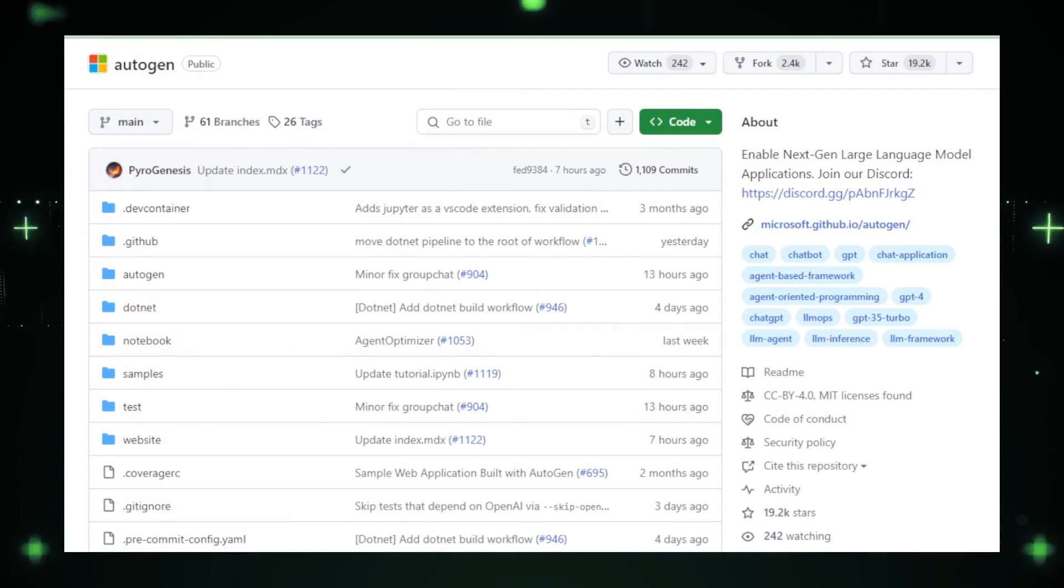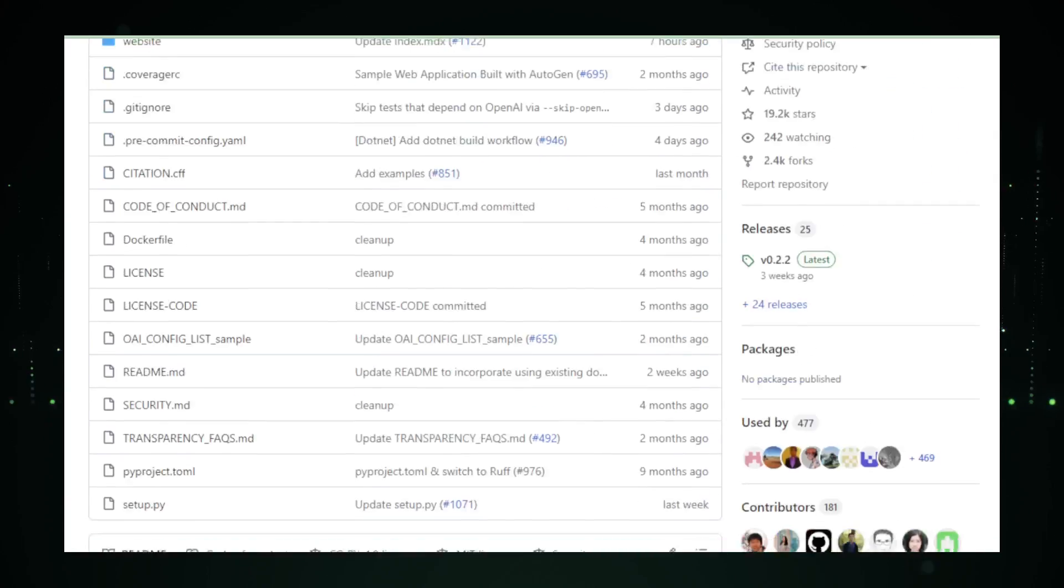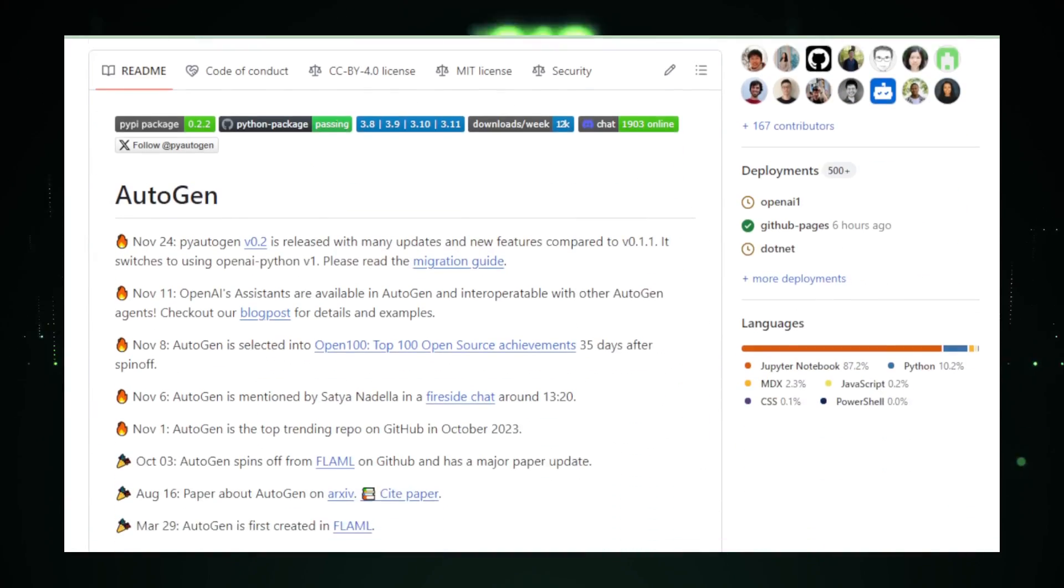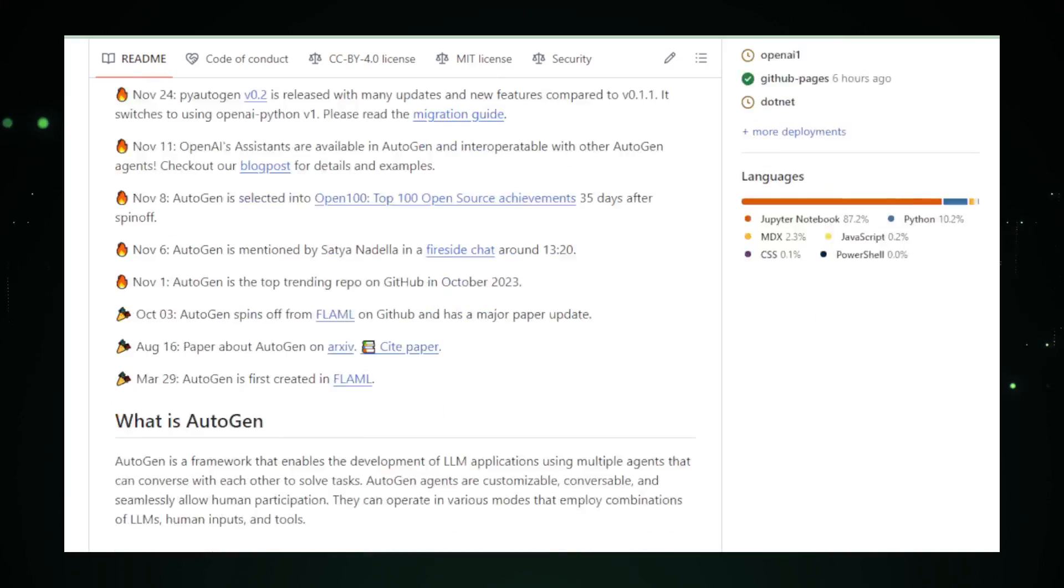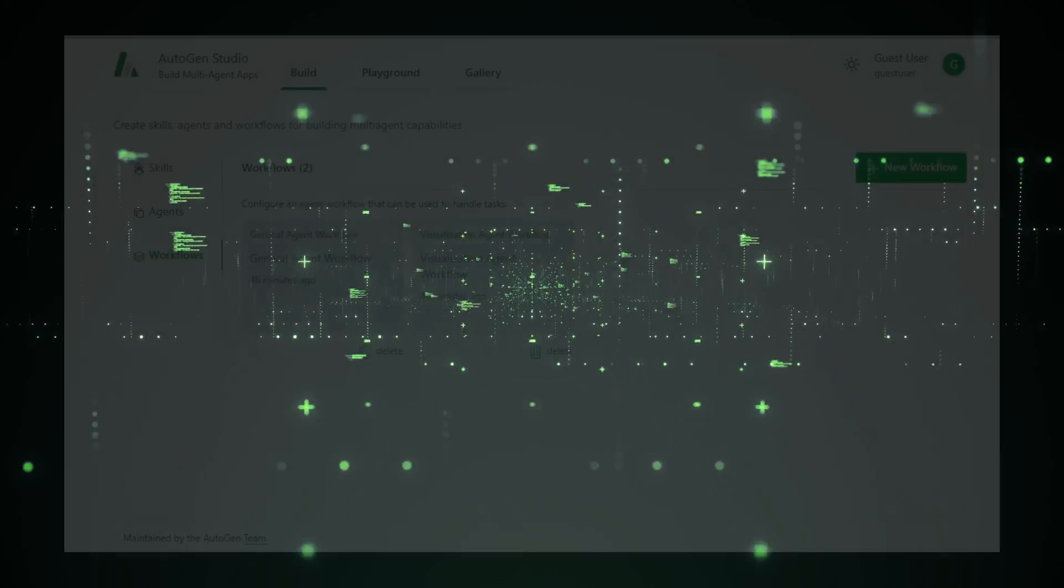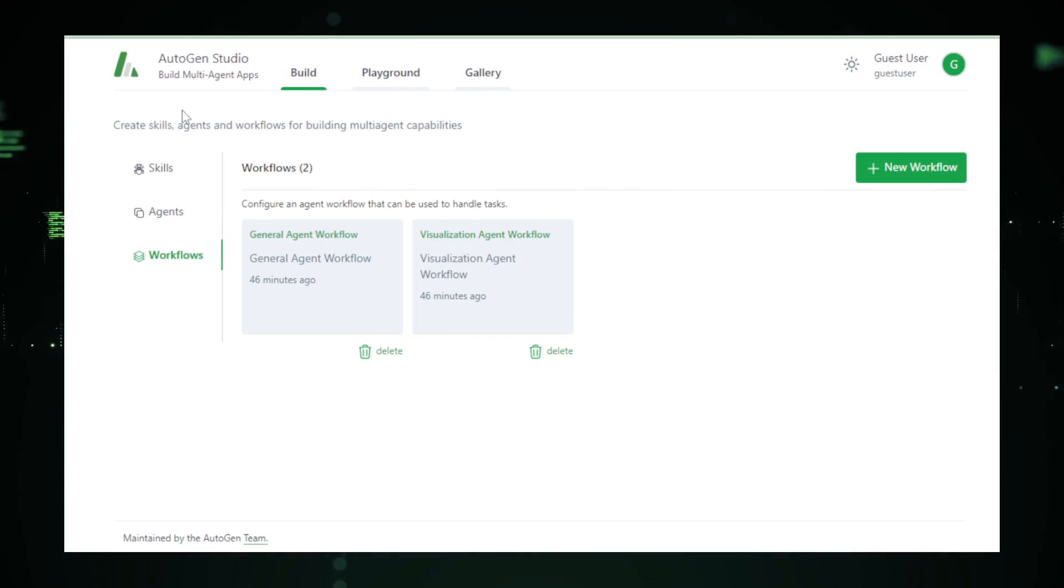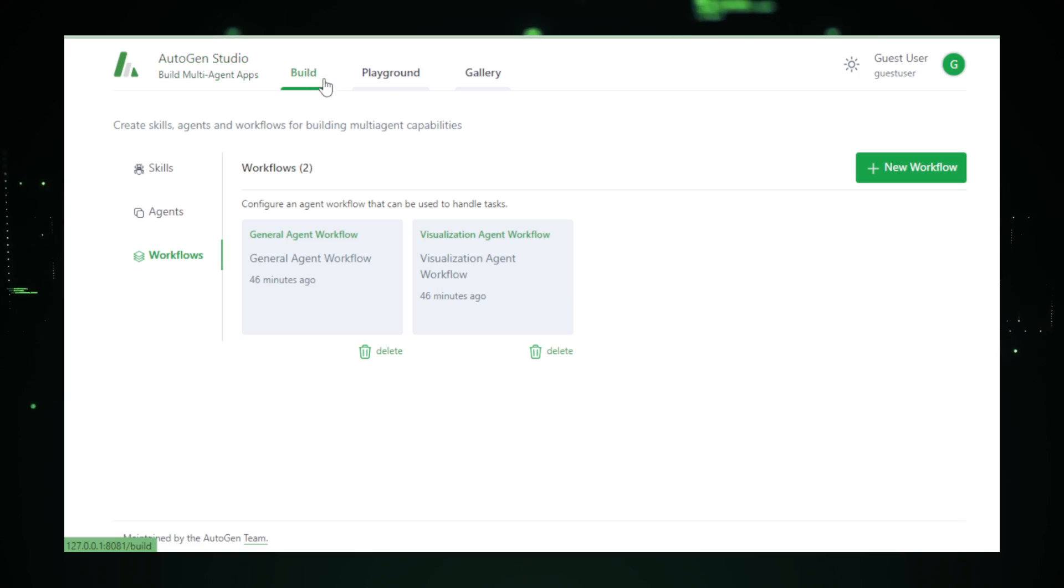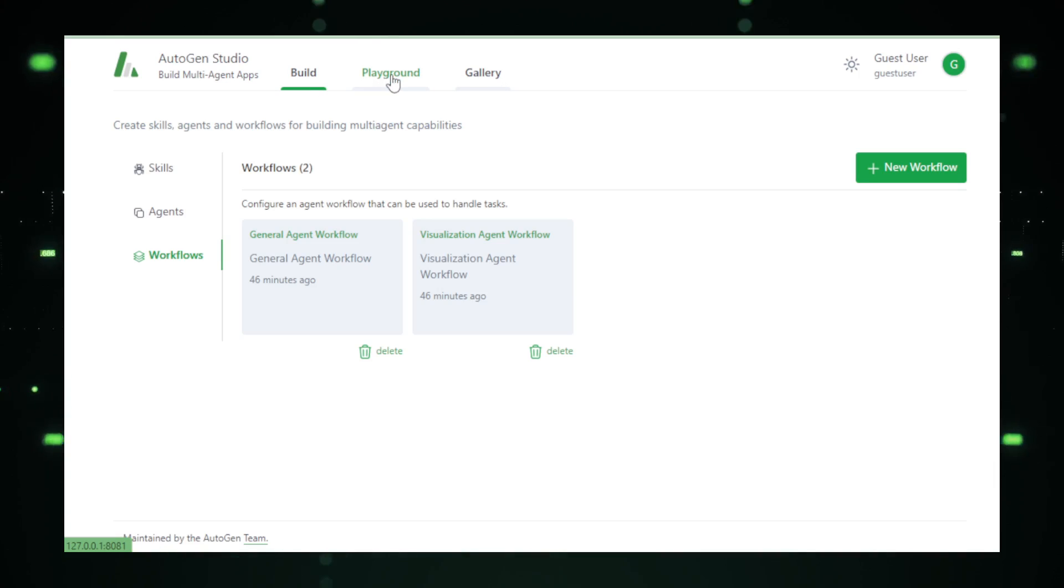It's a Python package by Microsoft, making the complex world of large language models, LLMs, a breeze. And the star of the show? Autogen Studio. An interface that lets you play with AI agents like never before.